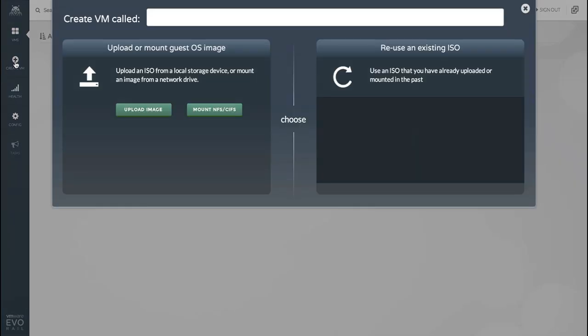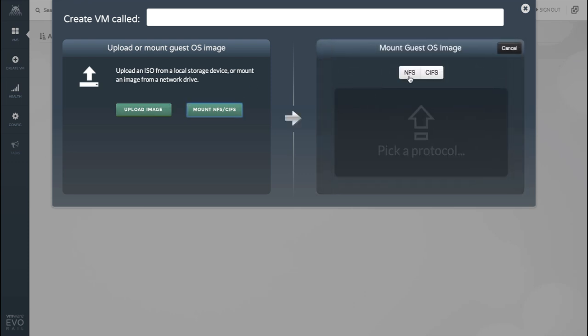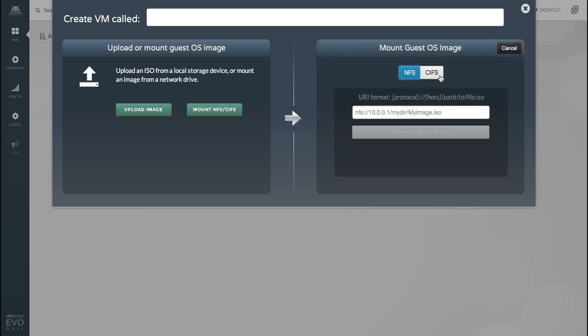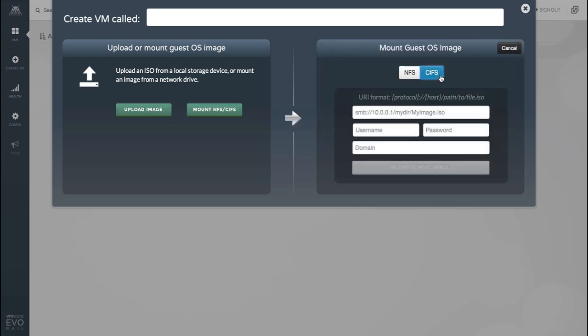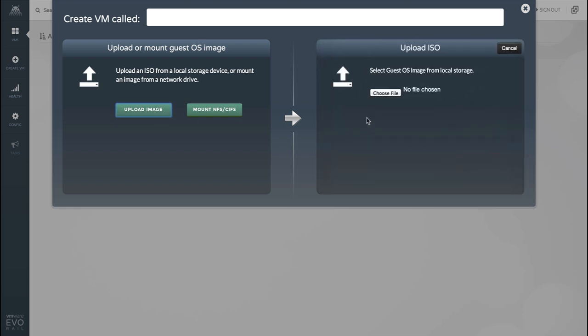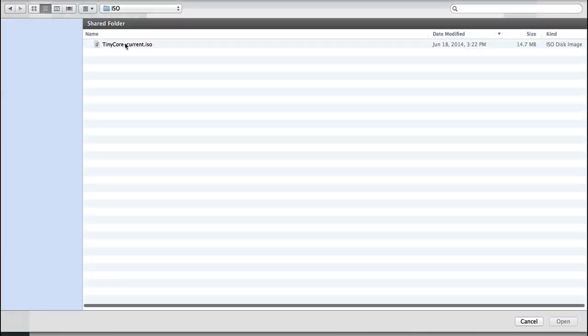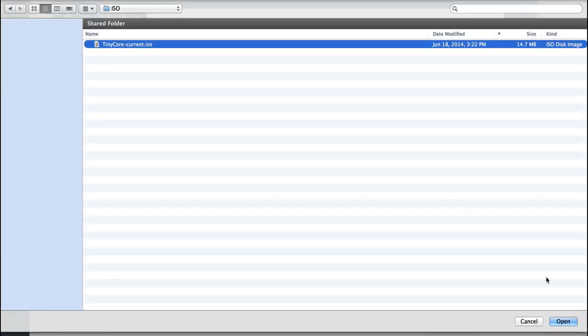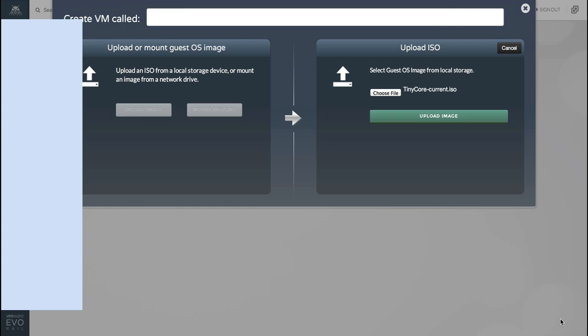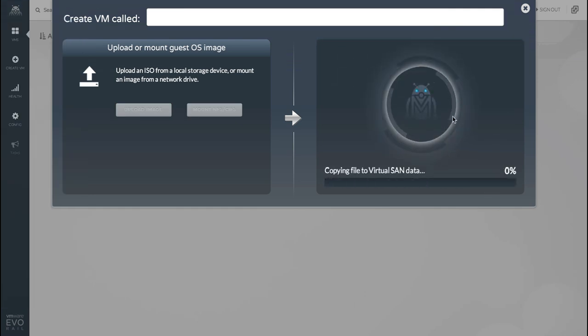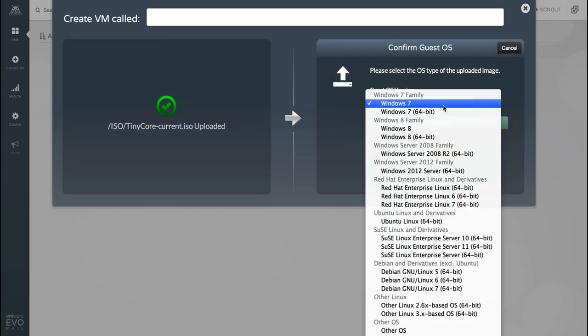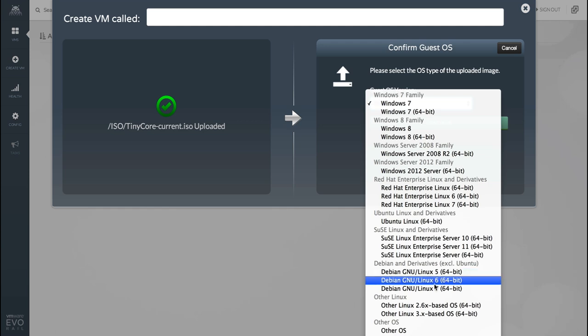Let's go ahead and create our very first VM. The next step is to upload a guest OS ISO from your local file system or you can mount it from a remote file system via NFS or CIFS. But it just so happens that I've already got my own guest OS ISO that I've already downloaded. Once selected and uploaded it's copied over to the virtual SAN data store.